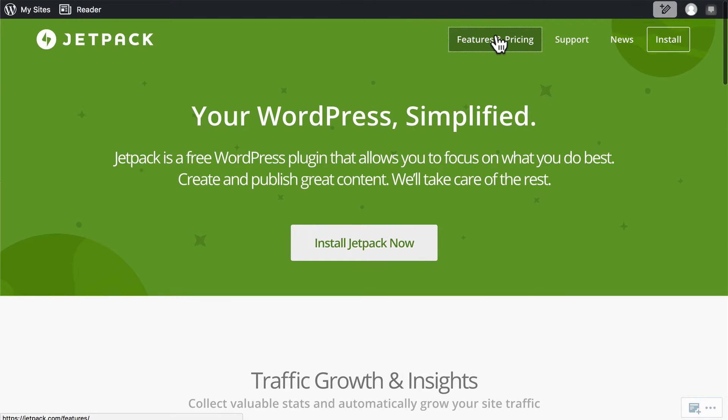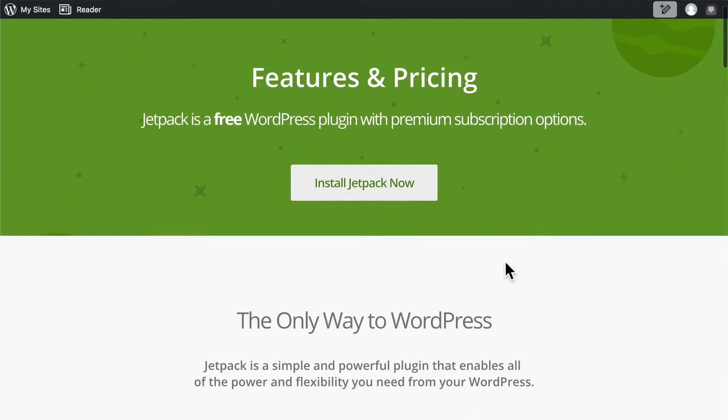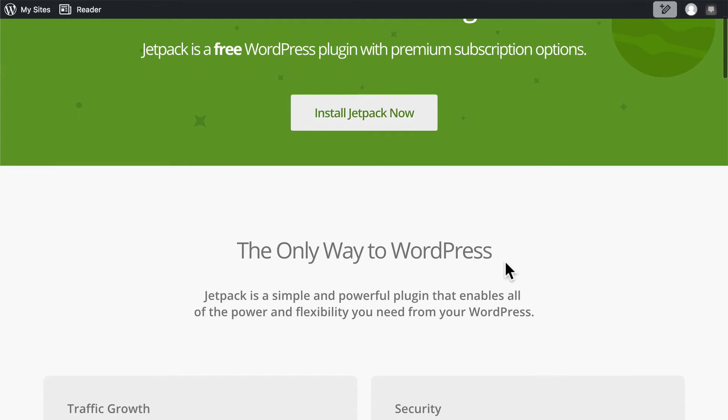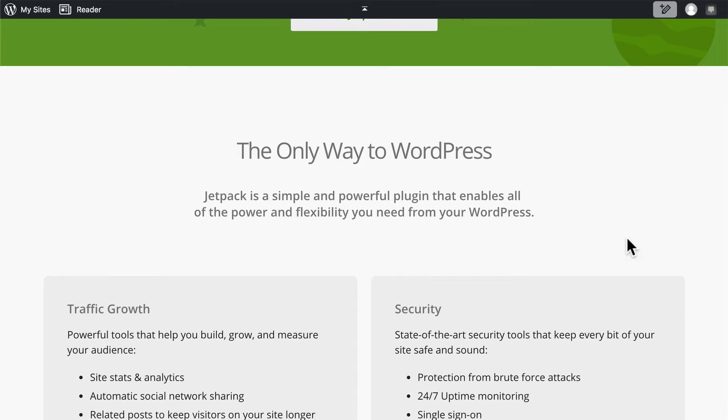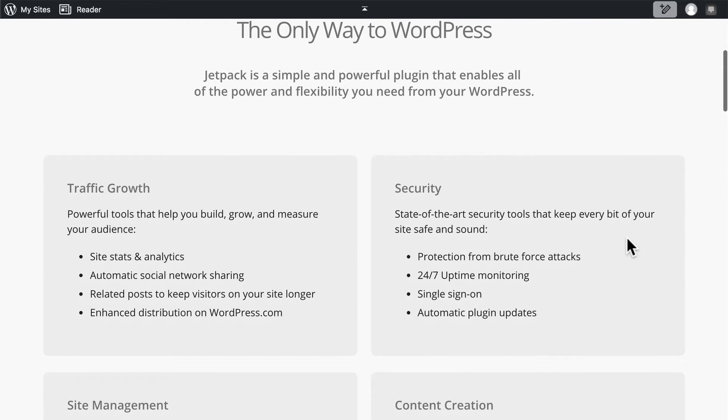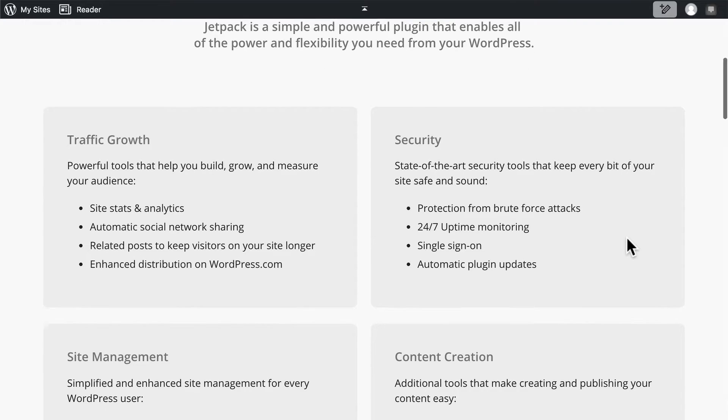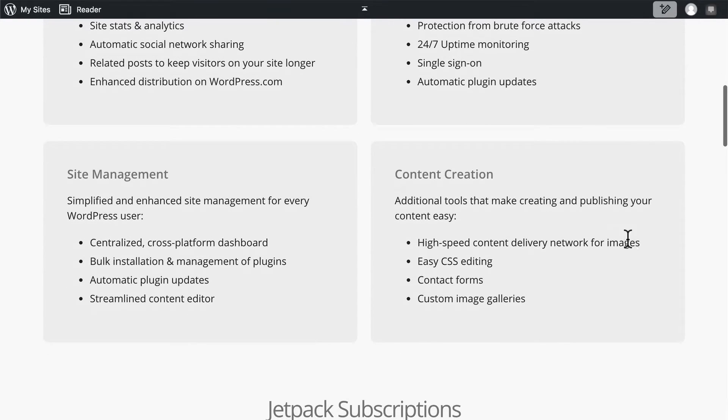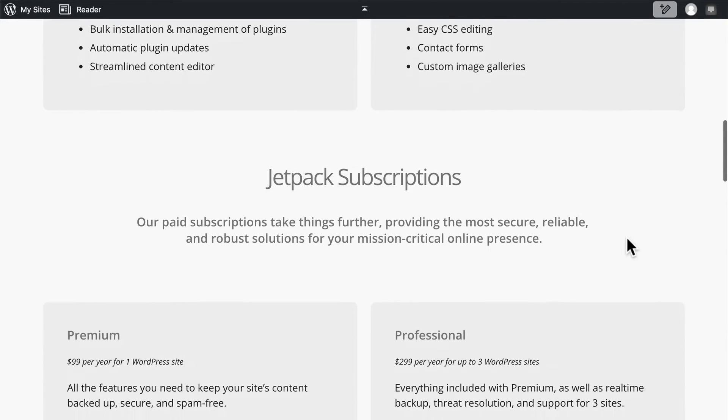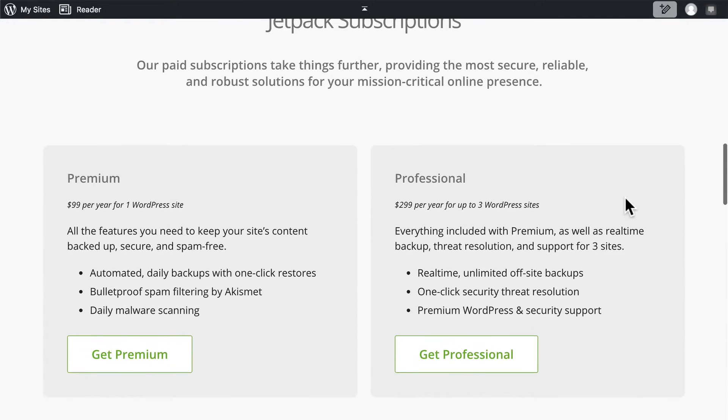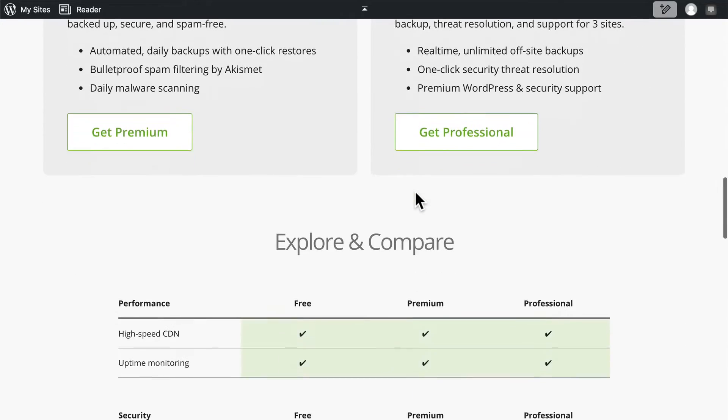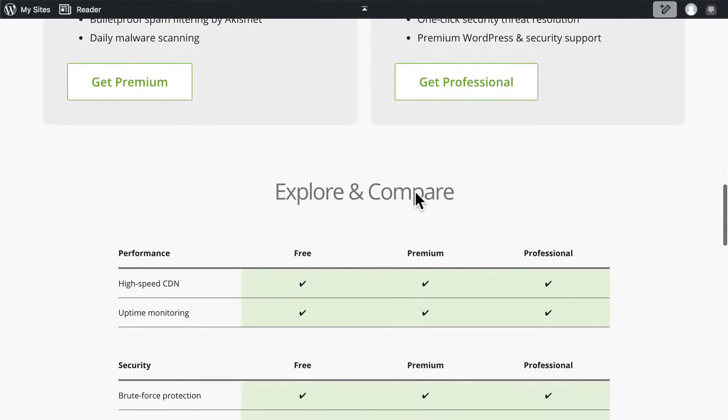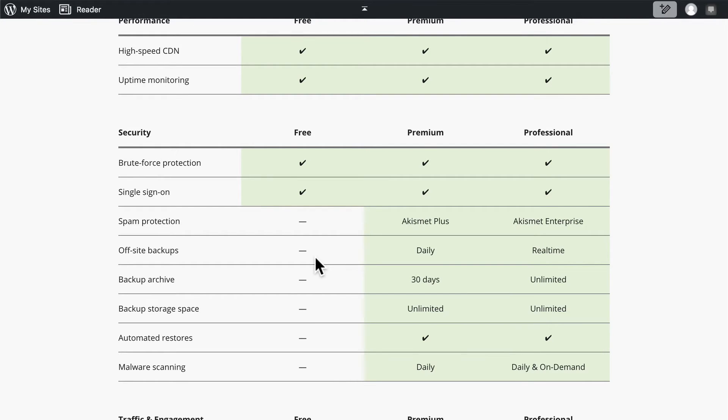If we go to the top, you'll note there's a Features and Pricing section. The vast majority of the plugins inside Jetpack are free. However, a couple of them cost money. They help with traffic growth, security, site management, and content creation. If you pay for Jetpack, you can pay $99 a year for one site or $300 for three WordPress sites. And the payment gets you things like spam protection and off-site backups. These are things that actually cost the owners money, so giving it away is not really an option.